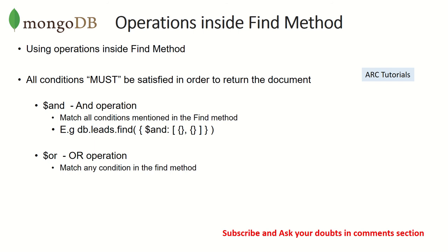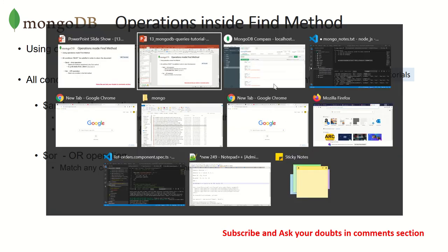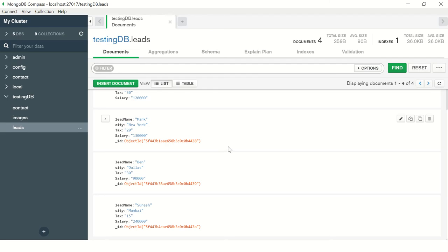We can also use AND and OR operations, which makes find extremely powerful. You can build killer queries with the find method to get optimized documents. Today I want to focus more on the query part rather than the Compass app, but I will show you how to do it there as well.